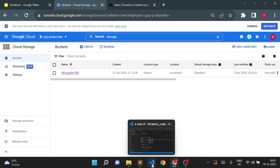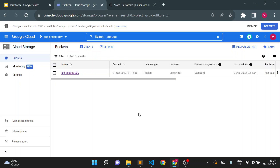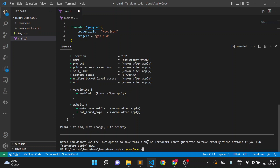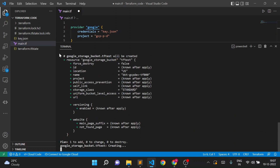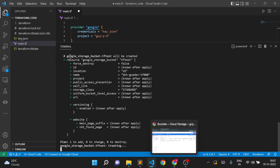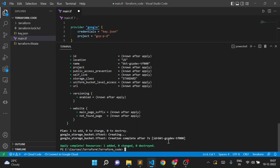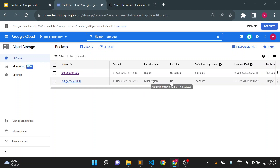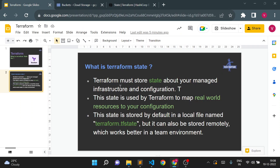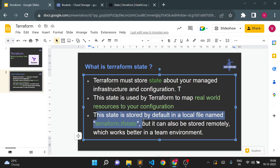I'll do a terraform apply using the --auto-approve flag, so it will not prompt me to type yes. Once I run terraform apply, it created the terraform.tfstate file in the local directory — in our main Terraform code folder. Coming back to my console and refreshing, you can see the bucket was created with multi-region US location.